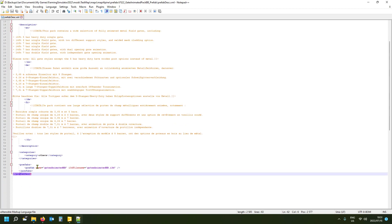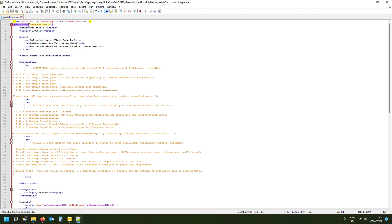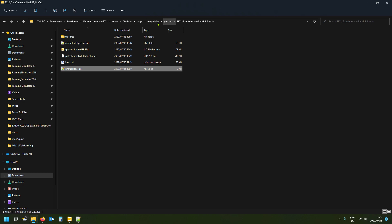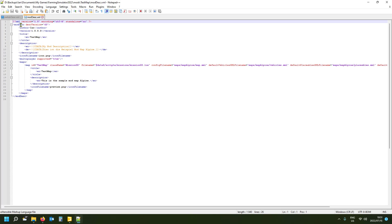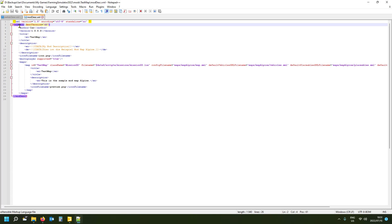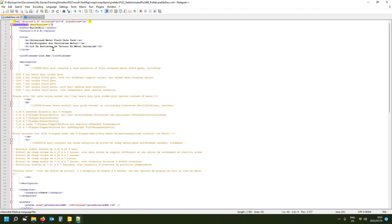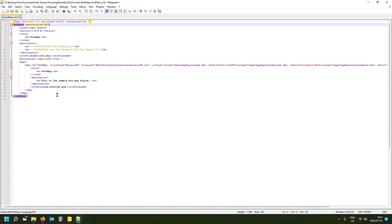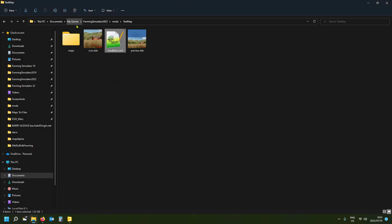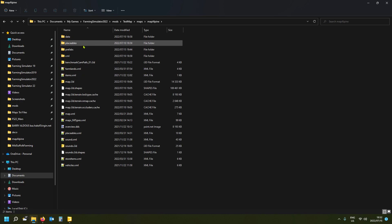Now, do not get confused: there is a prefab desc file in there, but that is not a mod desc file. They've included it so you can make your own mod from this if you want, but you'd need to modify that prefab desc to become a mod desc — copying all the proper content like the mod desc version and so on. You cannot put a prefab desc into your mods folder and expect it to work.